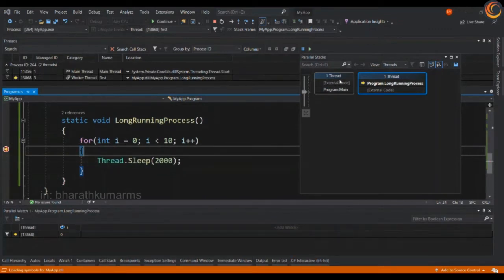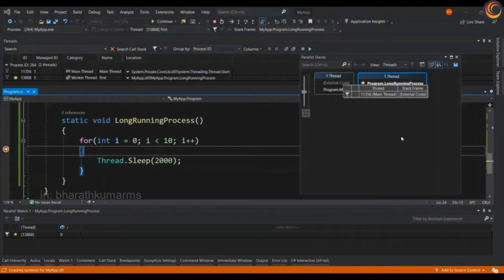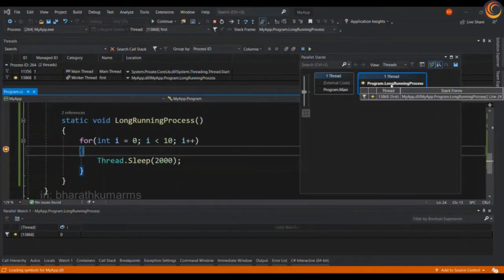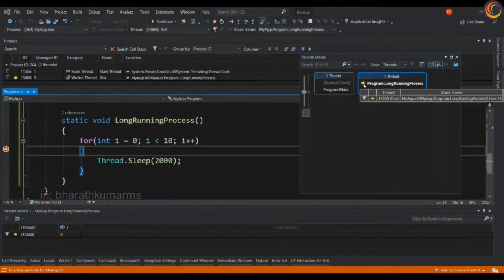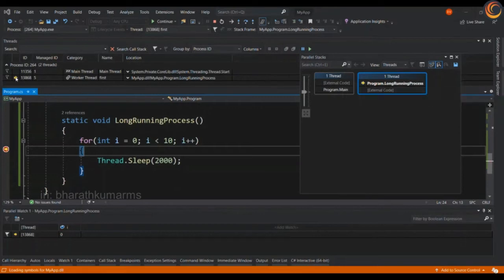The parallel stacks helps us to understand what function is currently under execution pictorially. As you can see, long running process is currently under execution that is indicated by this yellow arrow mark, and similarly this yellow mark is also available here which shows which worker thread is currently under execution.